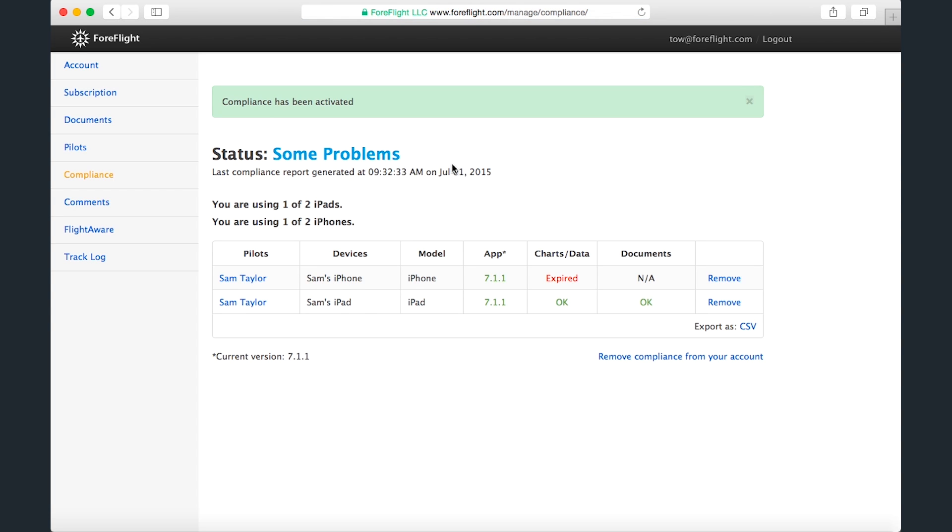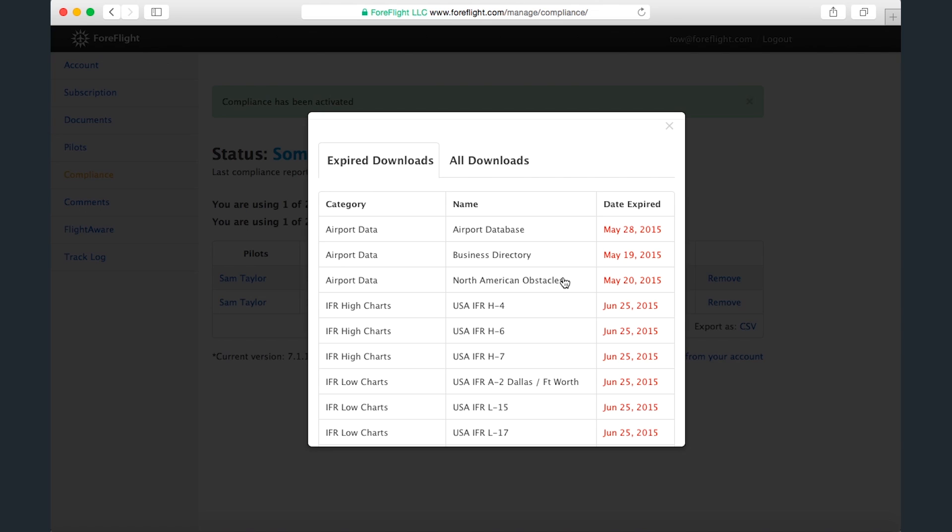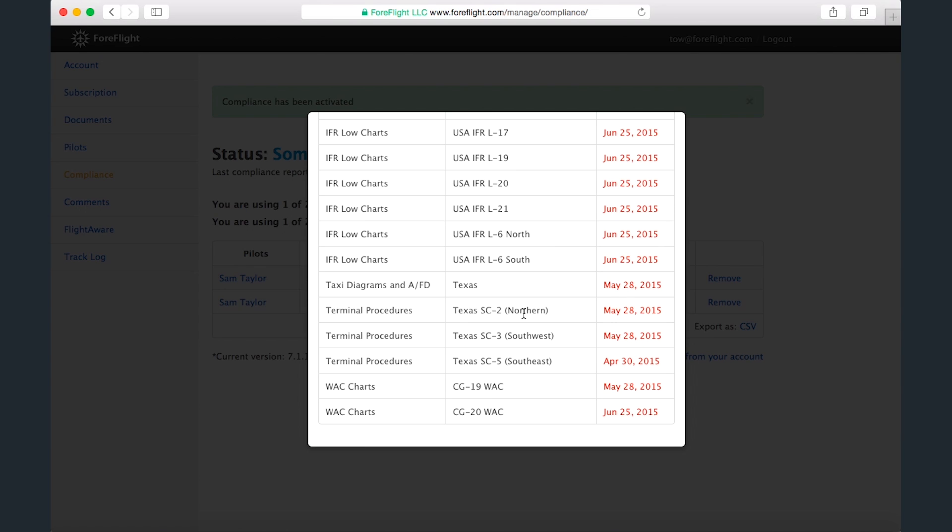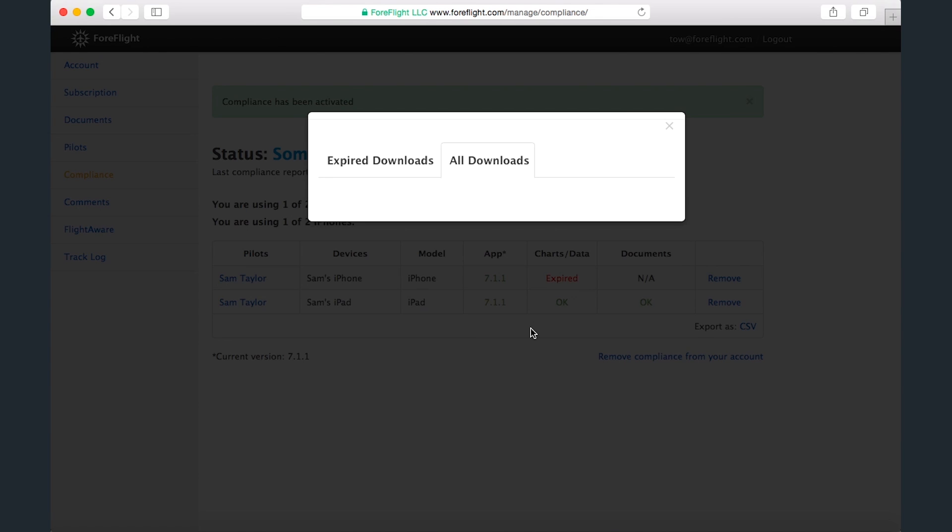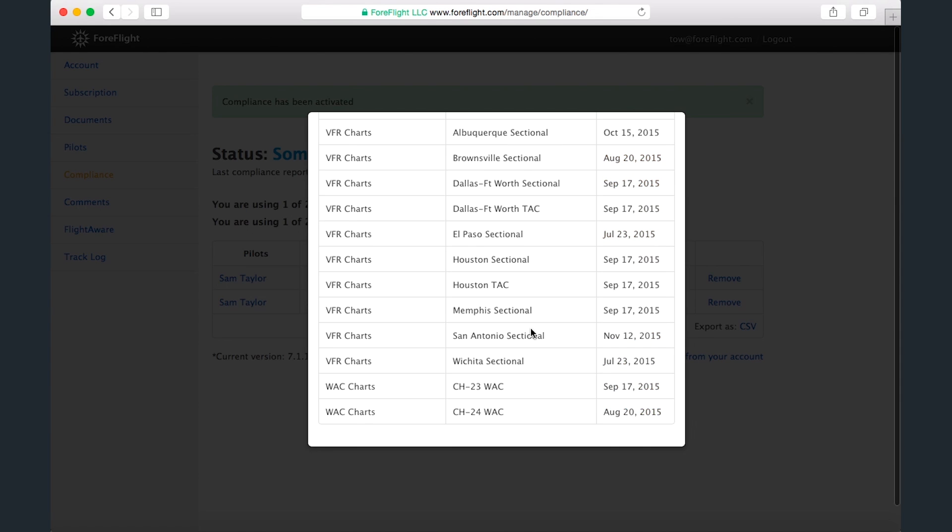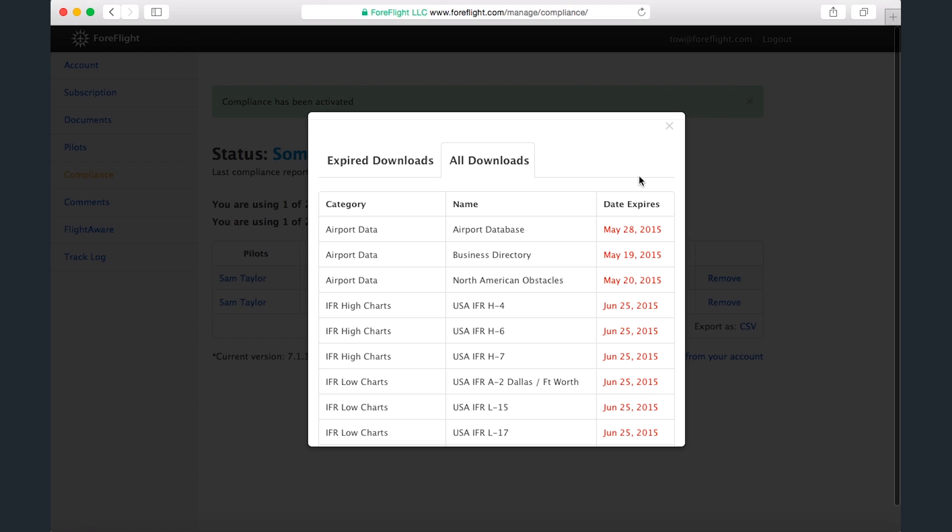There are some problems with compliance on my account because my iPhone has expired charts or data. Clicking Expired allows me to see which downloads are expired, as well as all the downloads on the device.